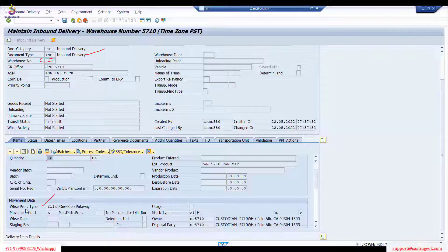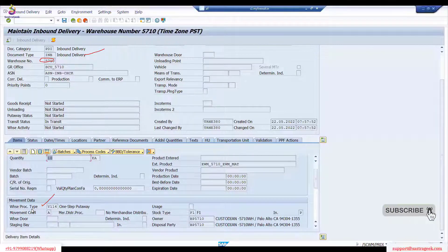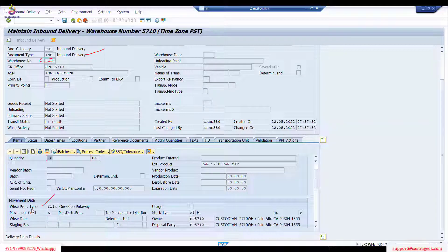A Warehouse Process Type is essentially the EWM equivalent of a movement type. In MM/S4, you have movement types — for example, 101 for goods receipt and 201 for goods issue. In EWM, the equivalent is called a Warehouse Process Type. There is a linkage between S4 movement types and EWM warehouse process types, and this is already built in. Unless you have a specific business requirement, you can create a custom movement type in S4 and link it to a custom EWM warehouse process type.